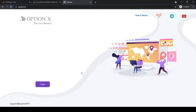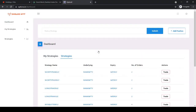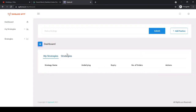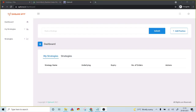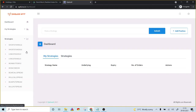To get started, go to optionx.in and click on login. It will take you to Google authentication — just authenticate your Google account by clicking on it. The Option X platform has certain built-in strategies, for example: short straddle, short strangle, long straddle, long butterfly, and condor — everything is pre-built with the specified legs.